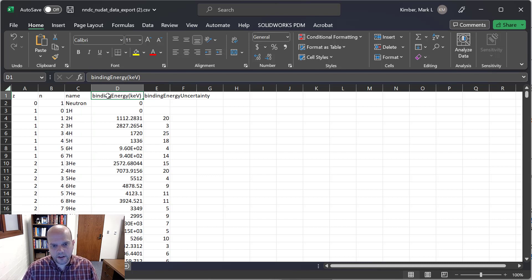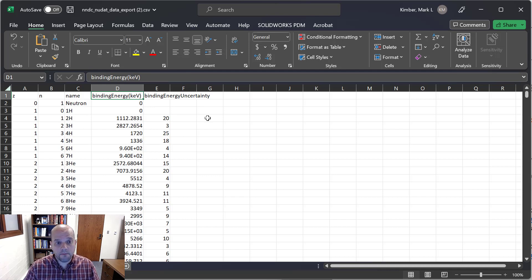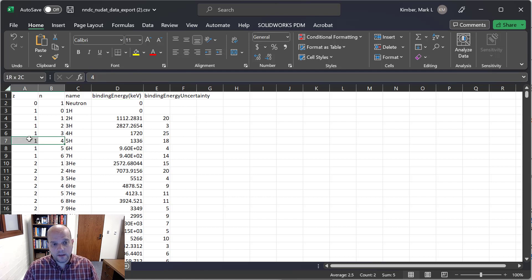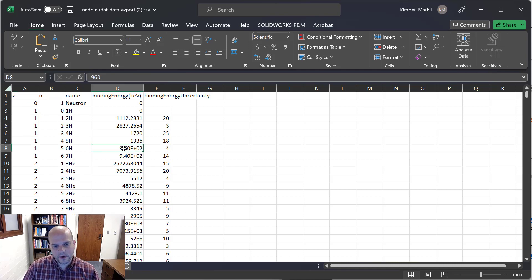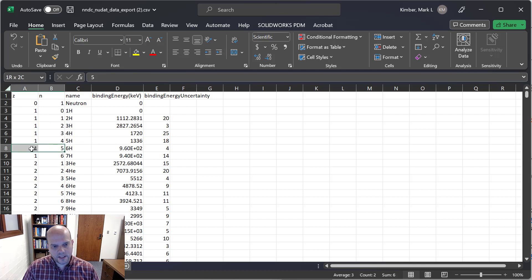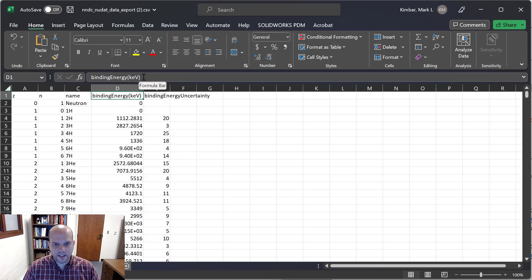Be careful here — it says binding energy, but we asked it to output binding energy per nucleon. So if I take this number and multiply it by the total number of nucleons — for carbon-12 that's six — then I will get the total binding energy. This column label is slightly misleading; it should read binding energy per nucleon.